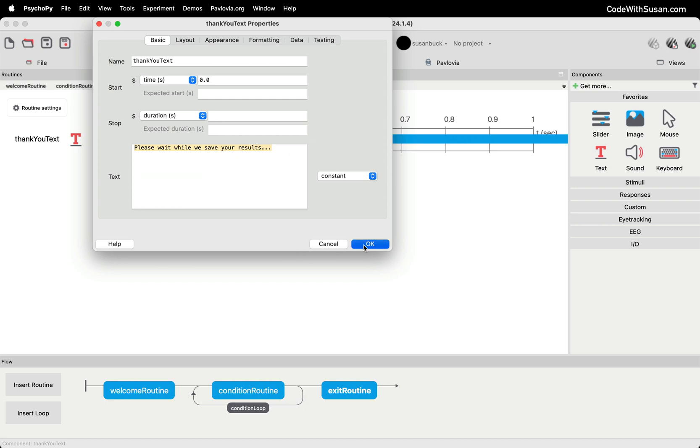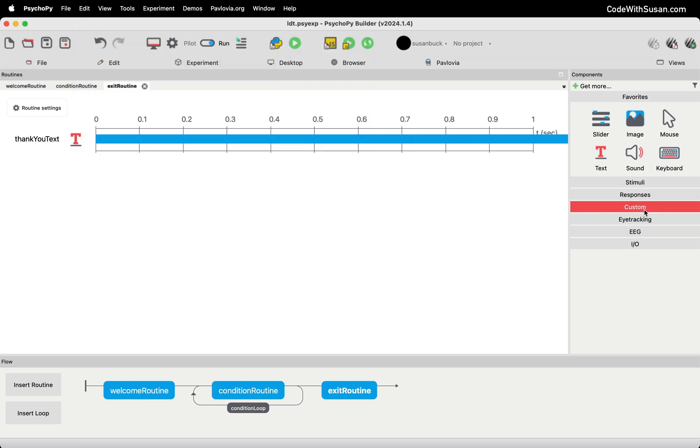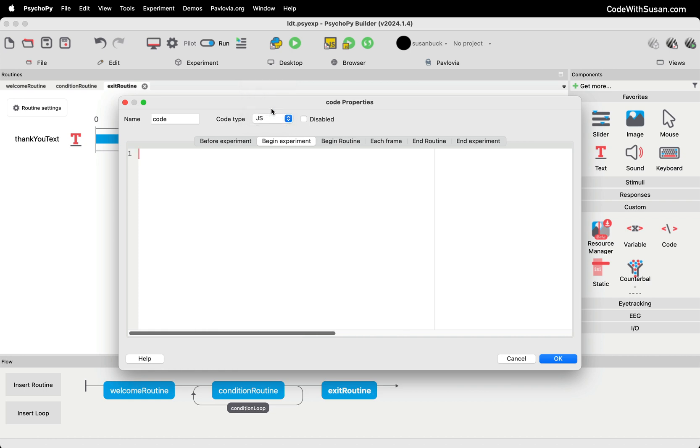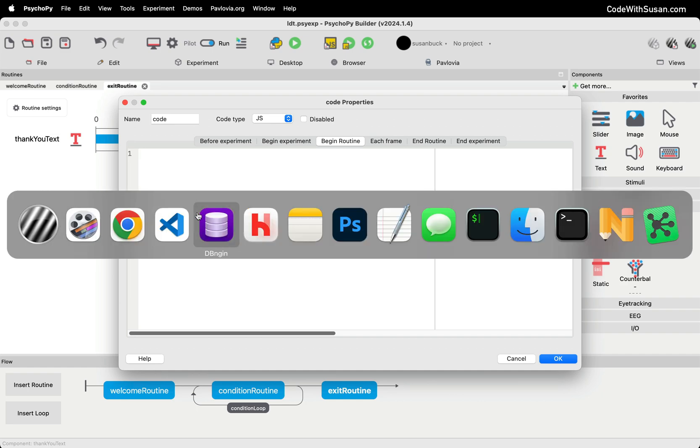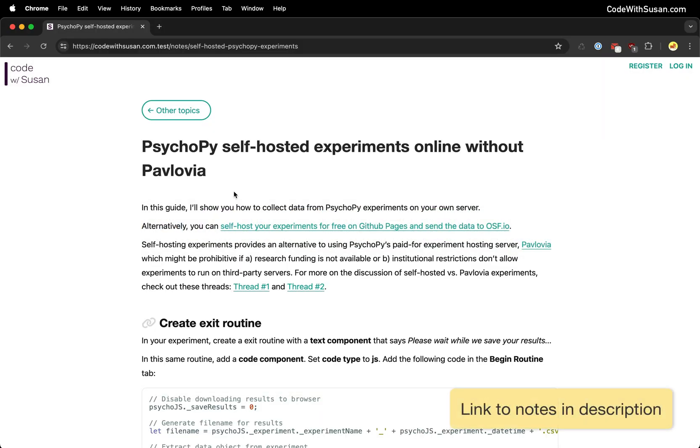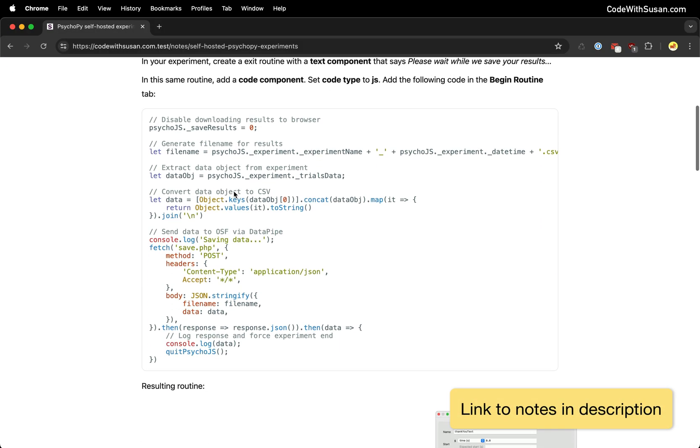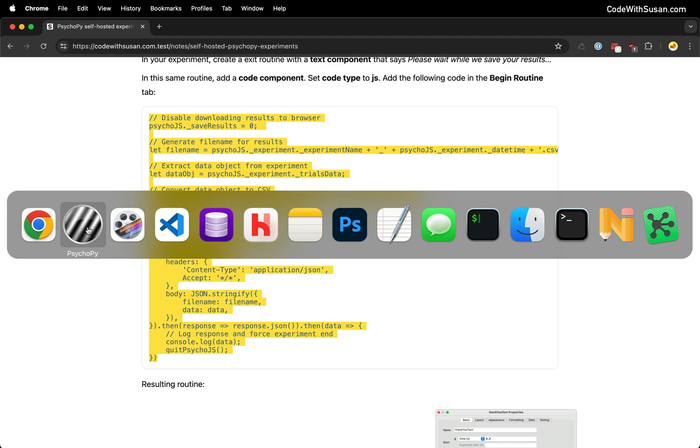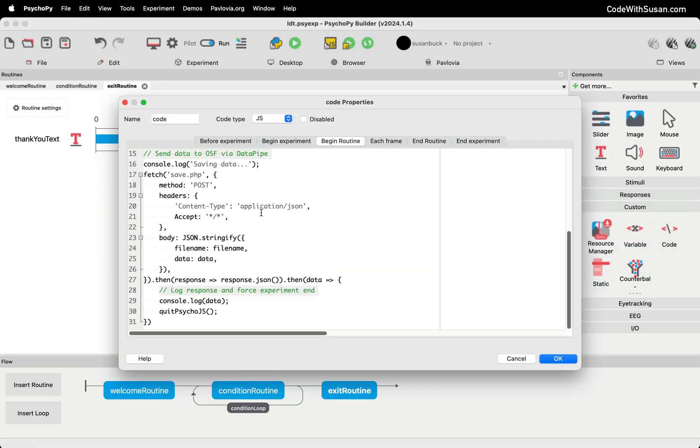Now, after that, we're going to add another component. We're going to add a custom code component and the code type we're going to be adding here is JavaScript. So let's switch it to JavaScript. And I want this to execute at the beginning of my exit routine. For the code, I'm going to go over to the notes that accompany this video. I've got the JavaScript all written out. So we're just going to copy it from there.